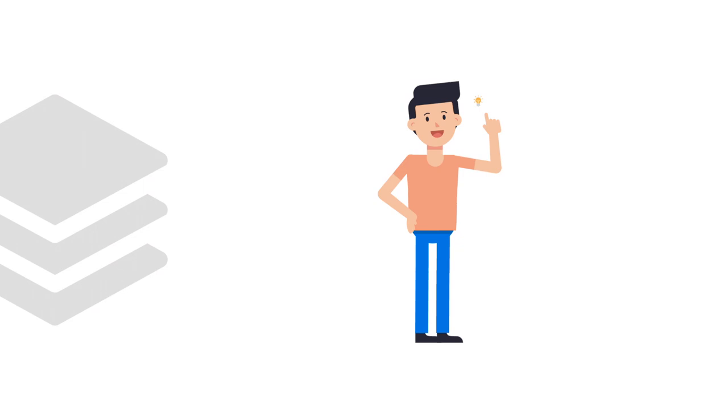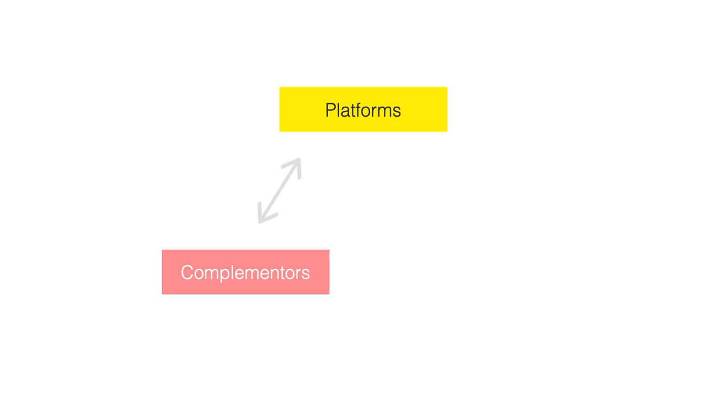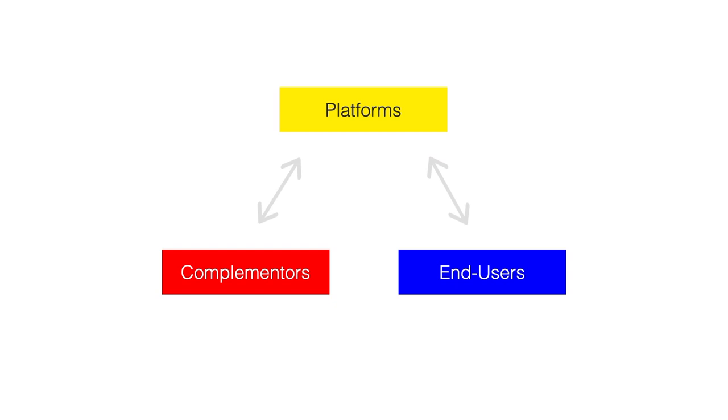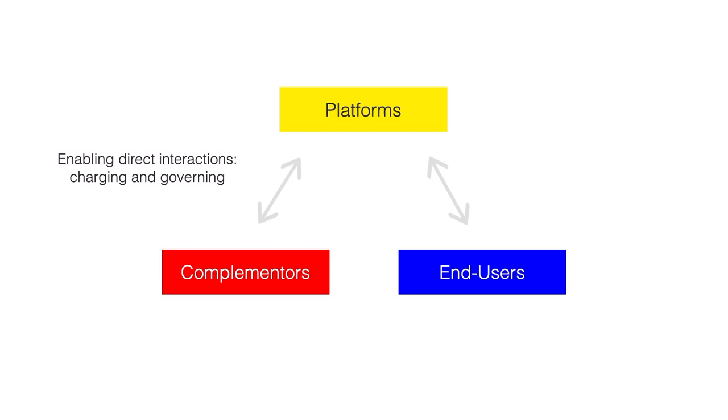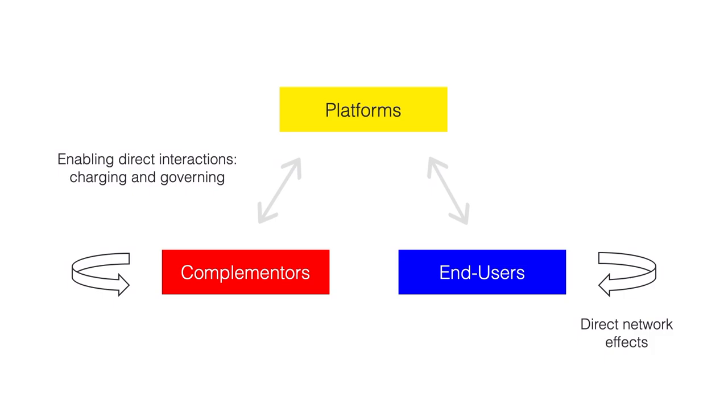But there are some more interesting features of platform markets. Platforms connect complementors, for example sellers, and end users, for example buyers, and enable direct interactions. On each side of the platform, either on the complementary side or on the user side, there can be network effects.